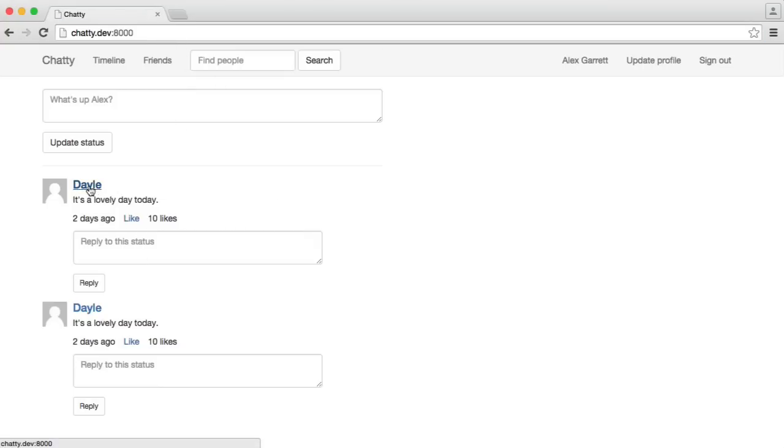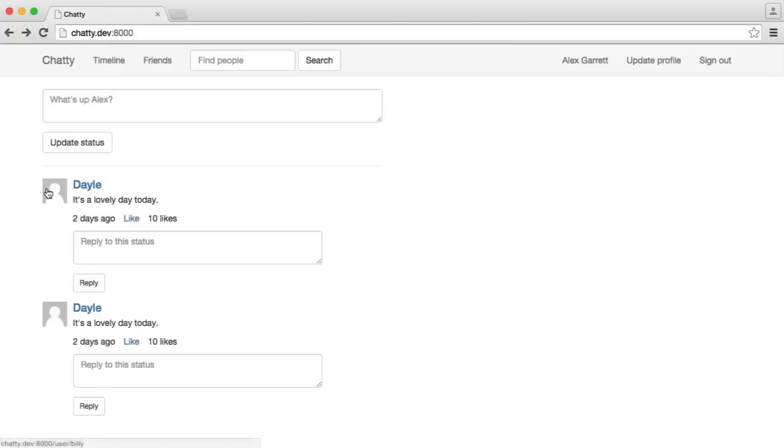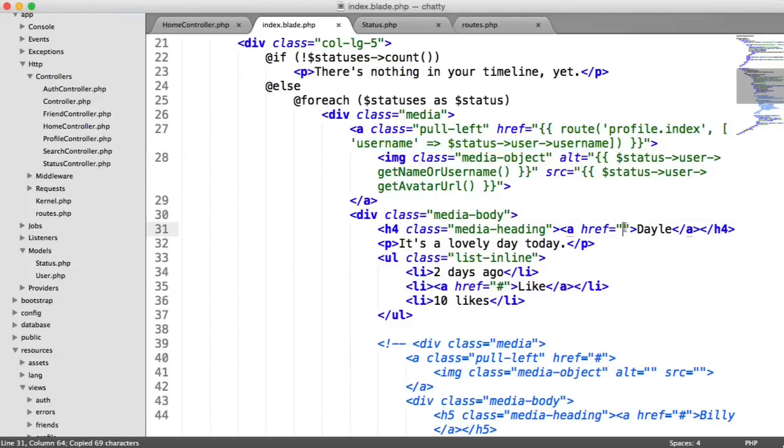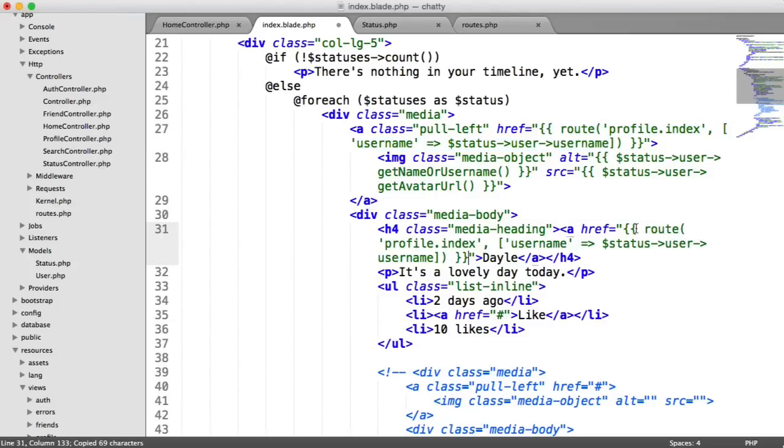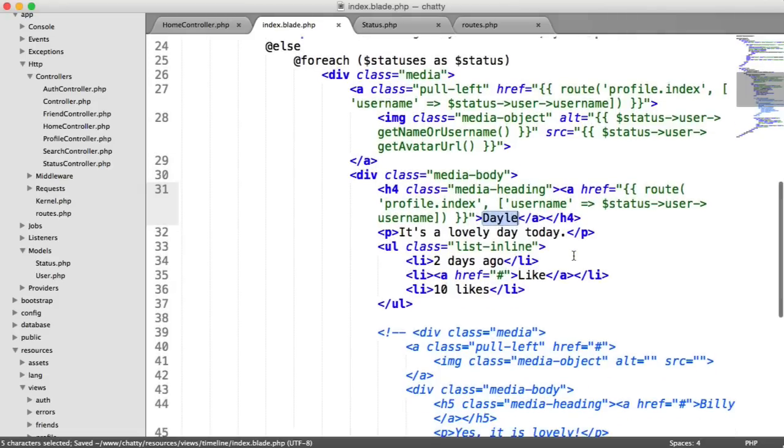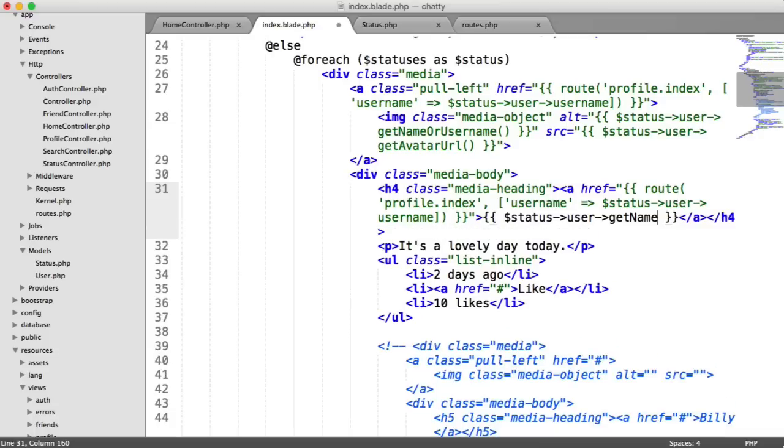which is status user username. So for a user, remember, this is Billy, and this is Alex, although it doesn't show it at the moment. So that goes through, or this will go through to Alex, and this will go through to Billy. So let's update the link. So we'll copy and paste this for the actual name of the user as well. So we can paste that into there. And then we can obviously output the user's name here too.